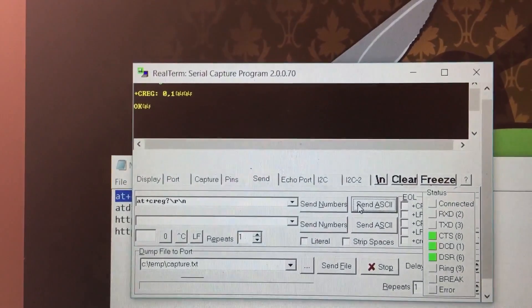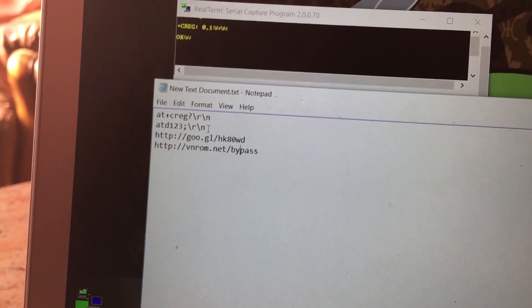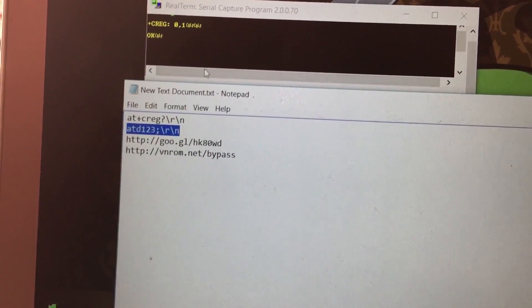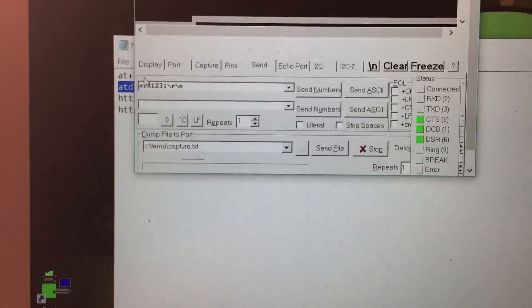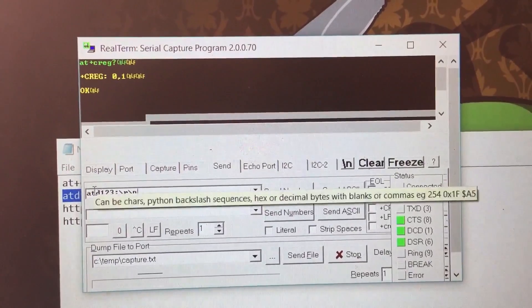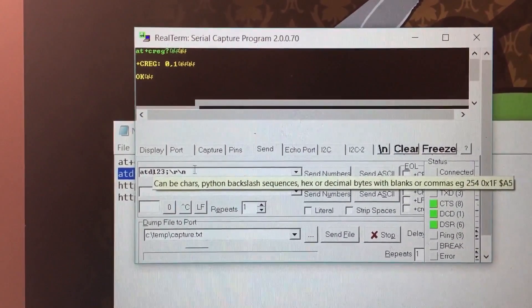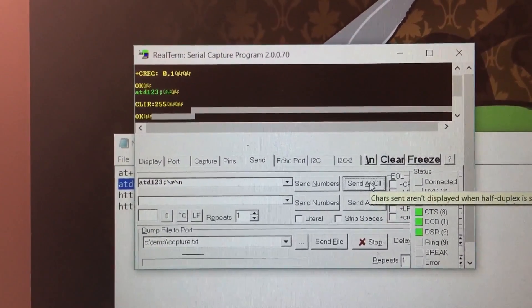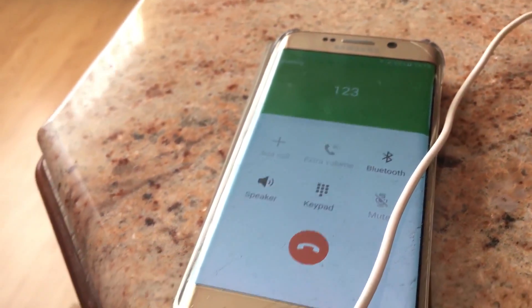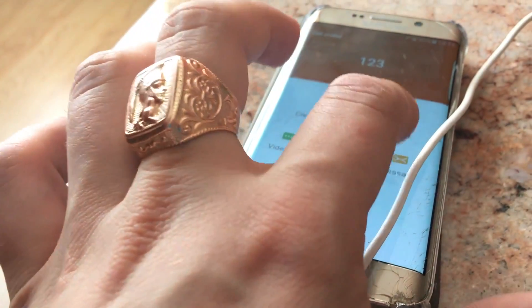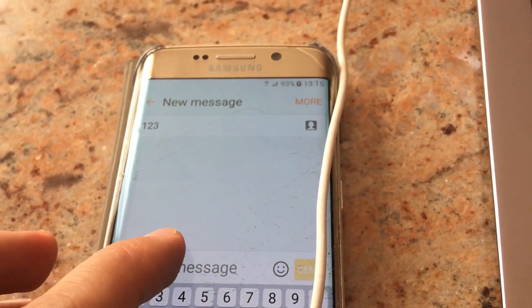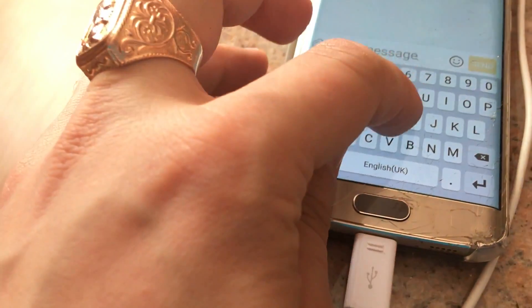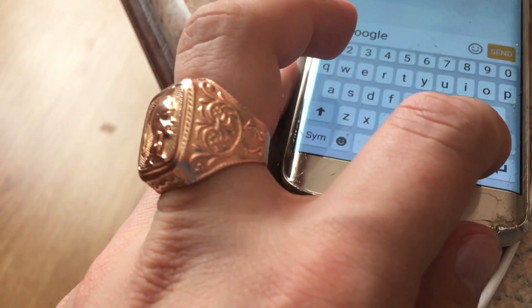If it doesn't work, relaunch the application or restart your PC. Now enter the second command in the same send field — you can copy with Ctrl+C and paste with Ctrl+V. This command will dial specific numbers. You can see the phone is already calling, so click cancel the call. Then click Messages and you can see the number that was called. In the message, put a browser link such as google.com and send it.